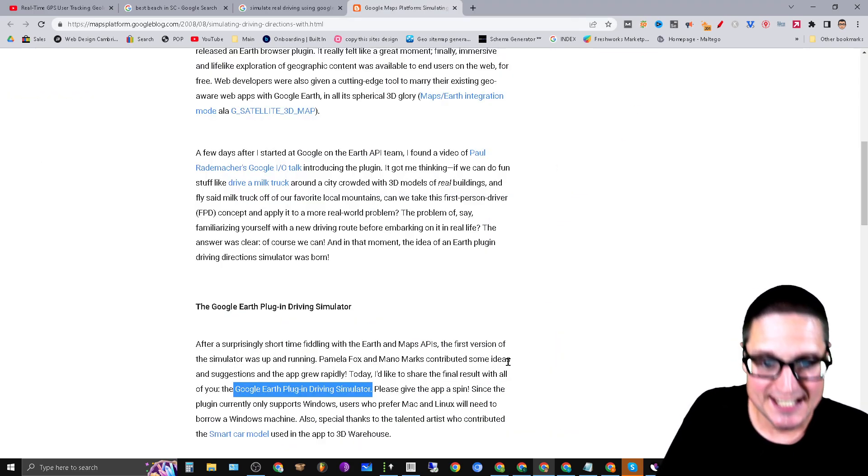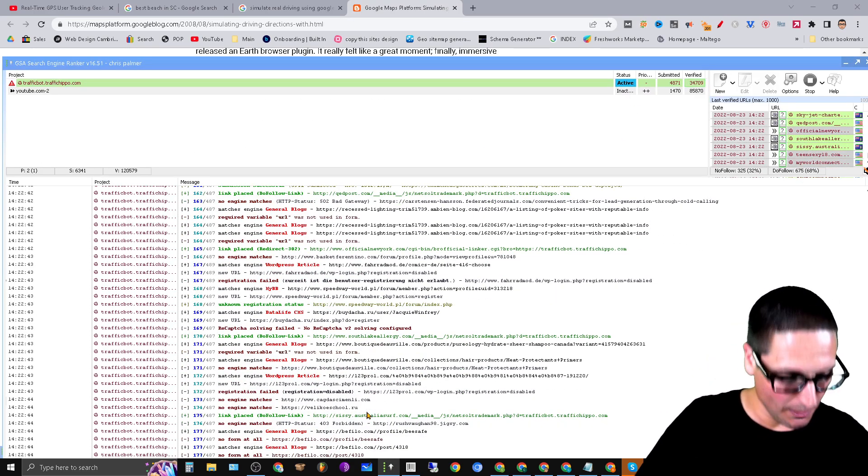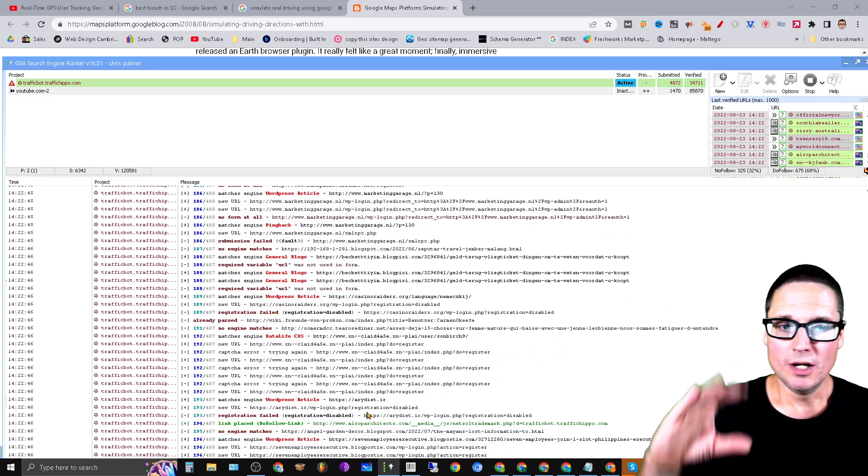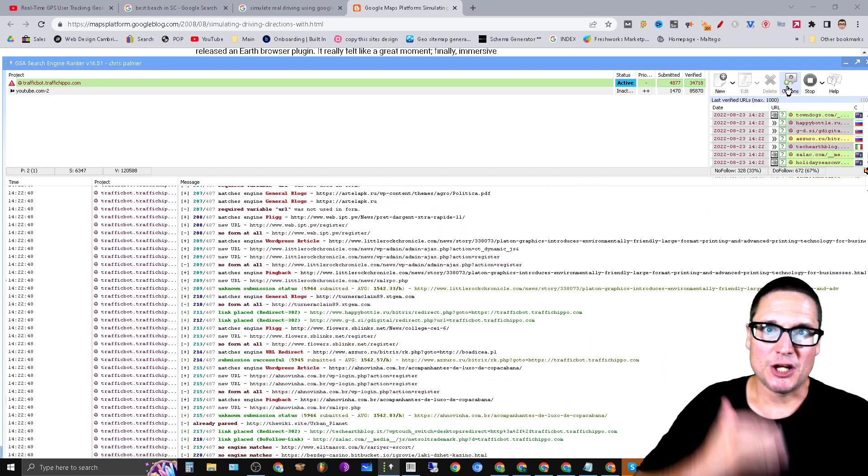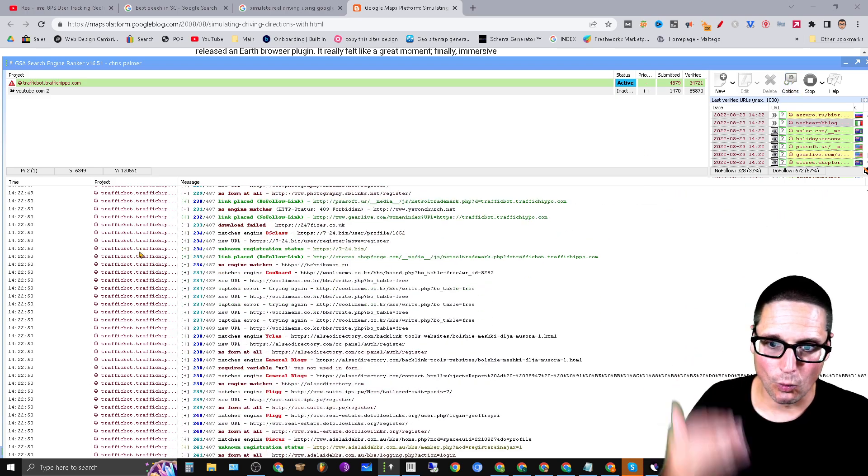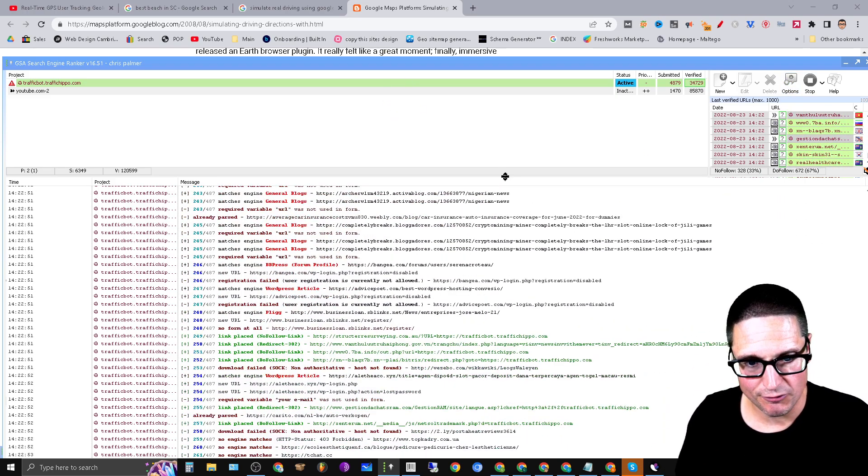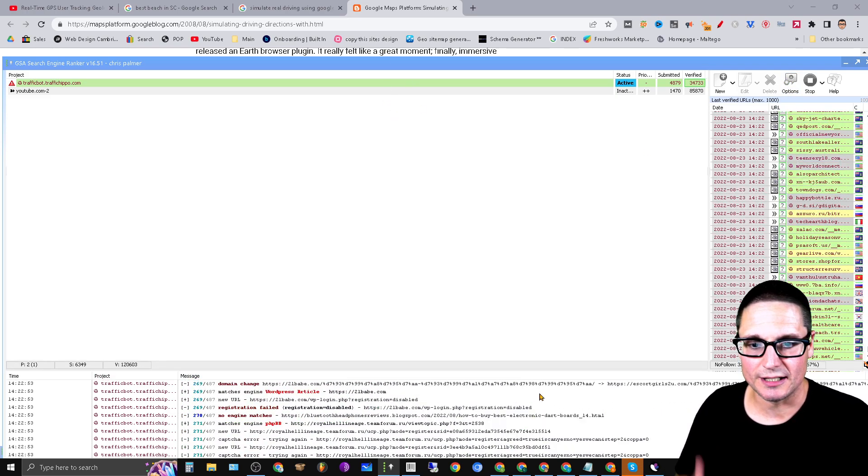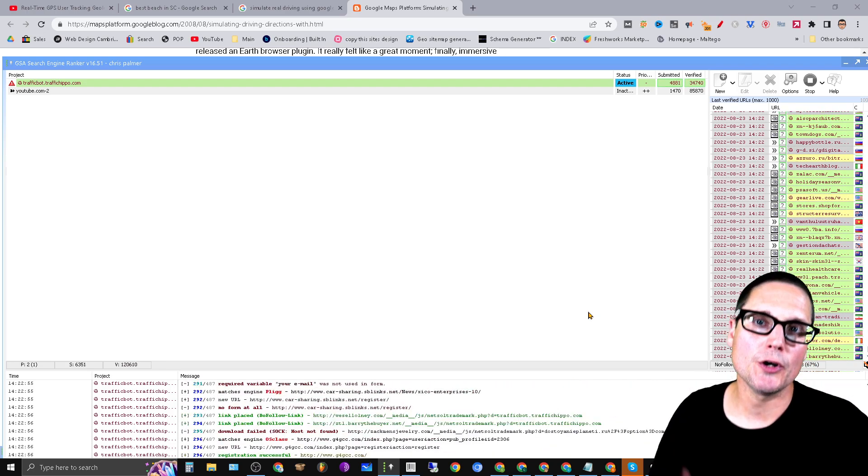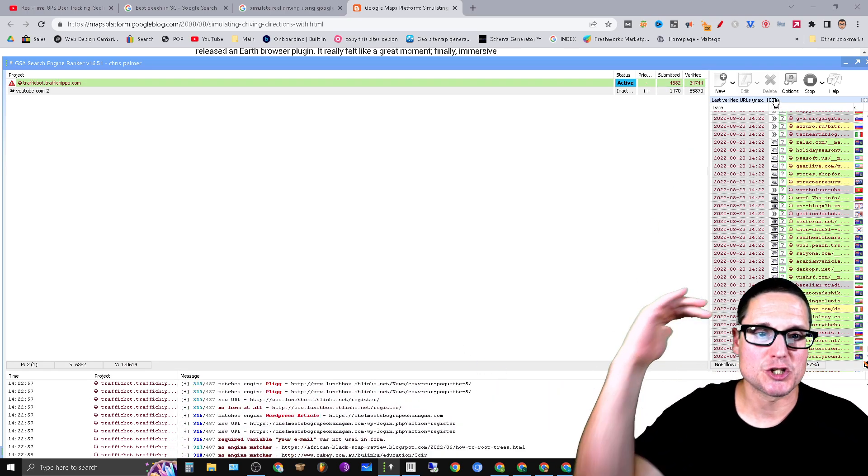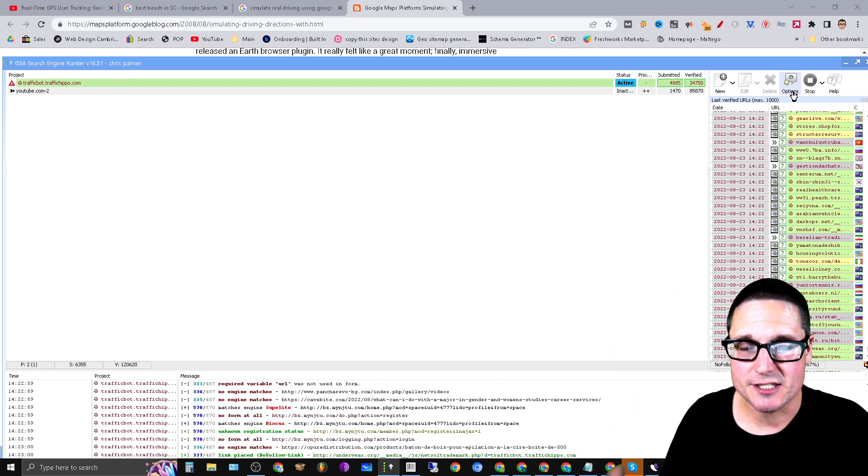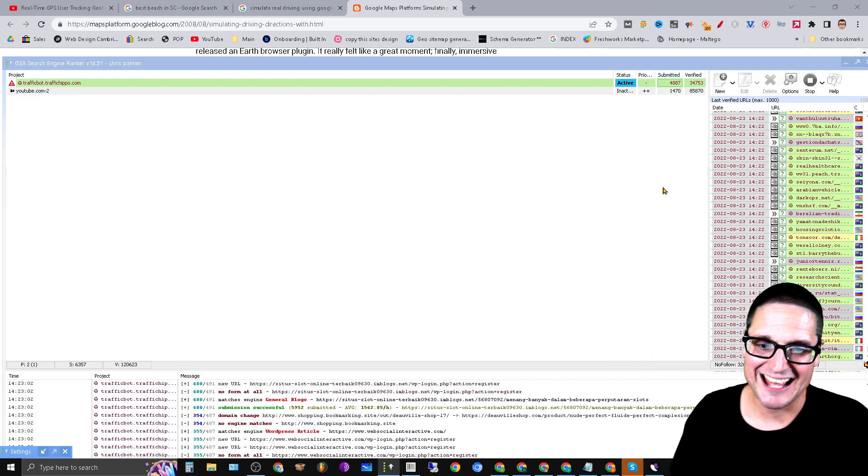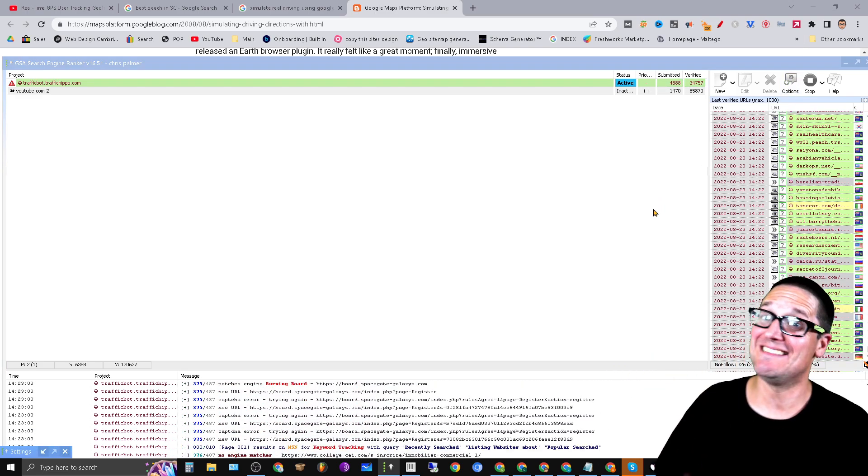So tip number two. All right, so tip number two that I want to share with you is a simple one. Now you would think that in order to run this fast, and of course I am using a list, but something I've learned over the course of time is turn down the threads.